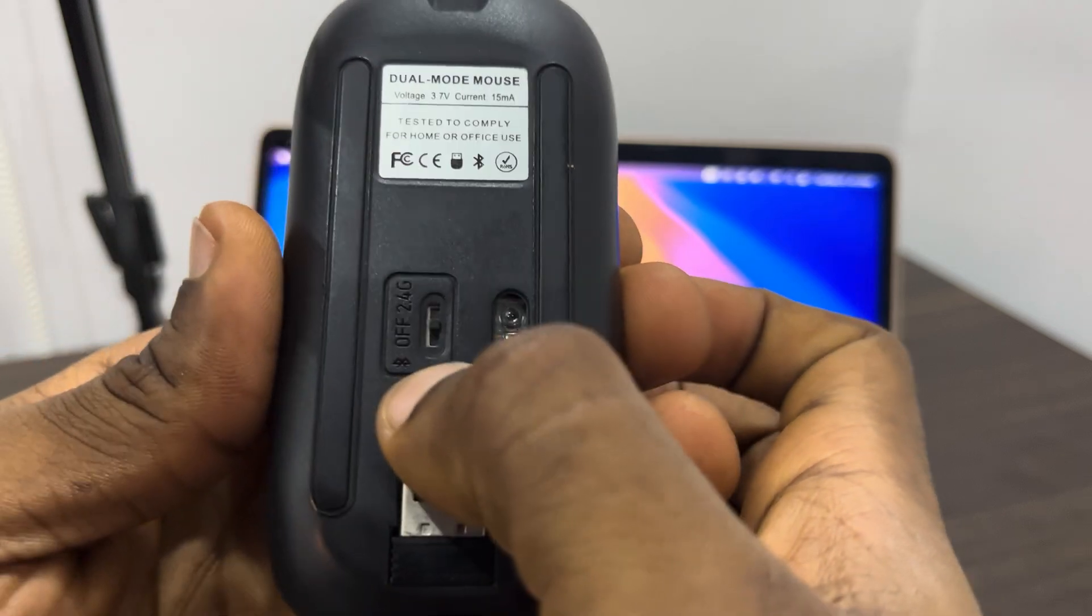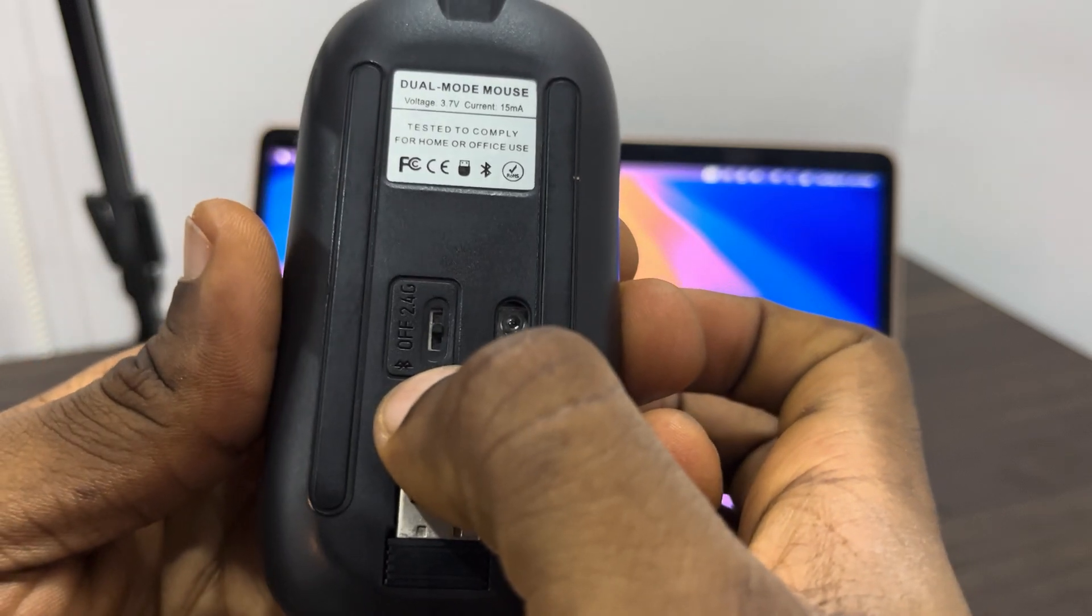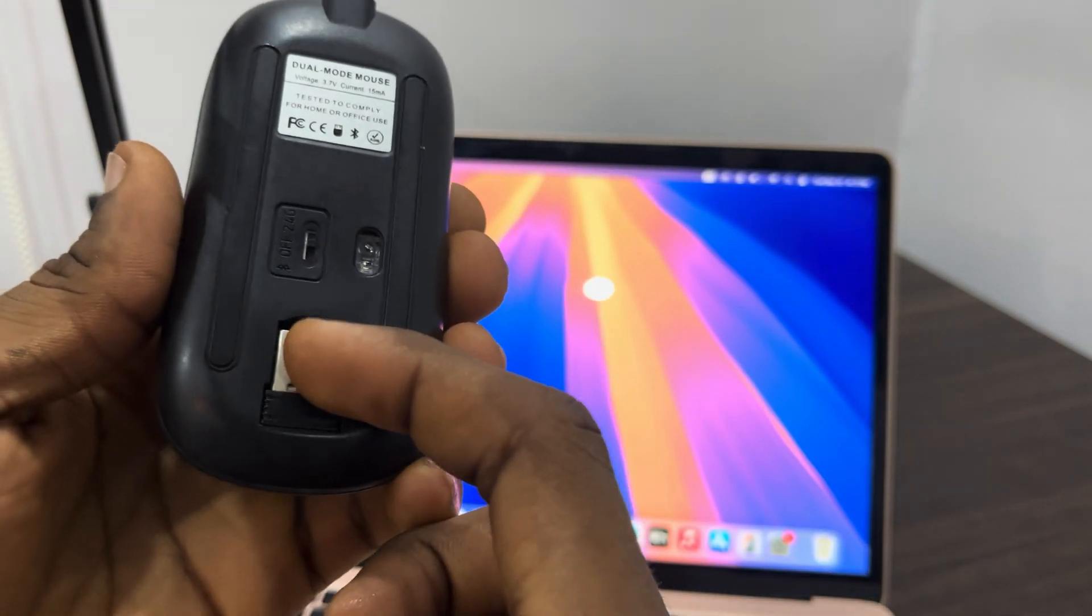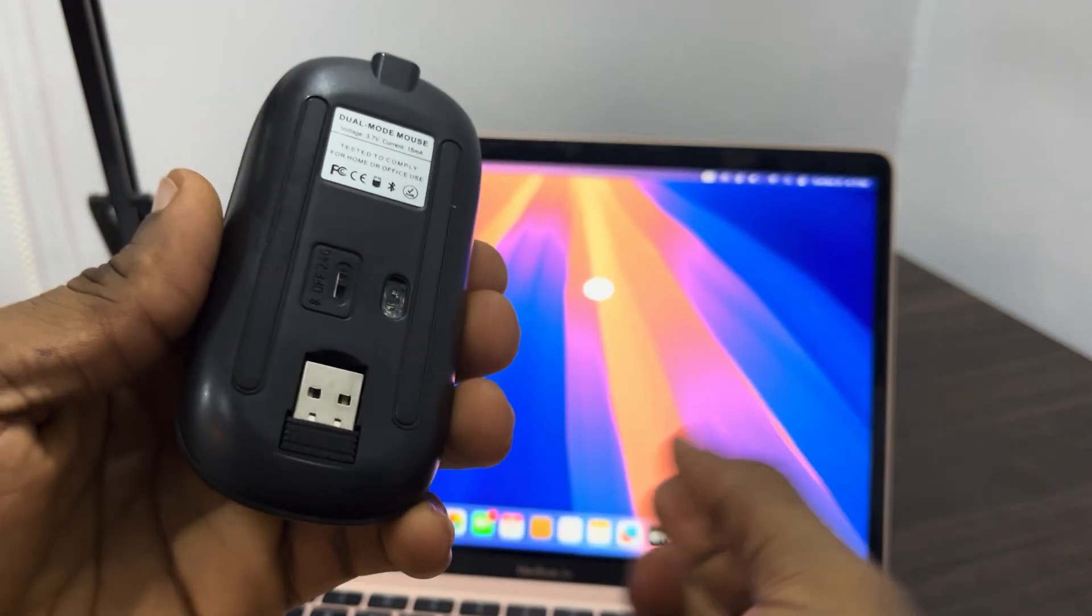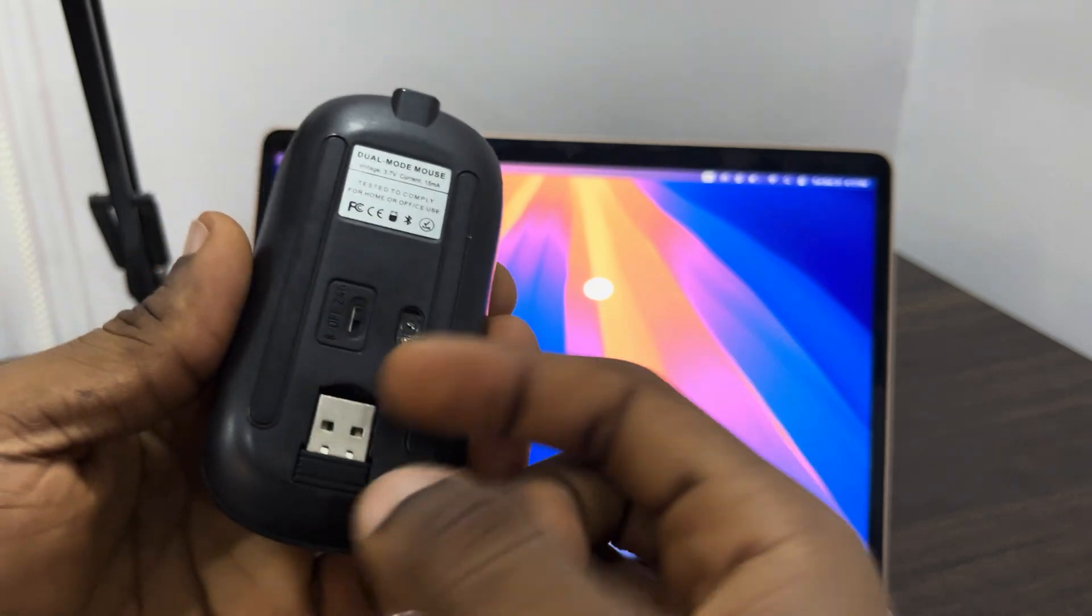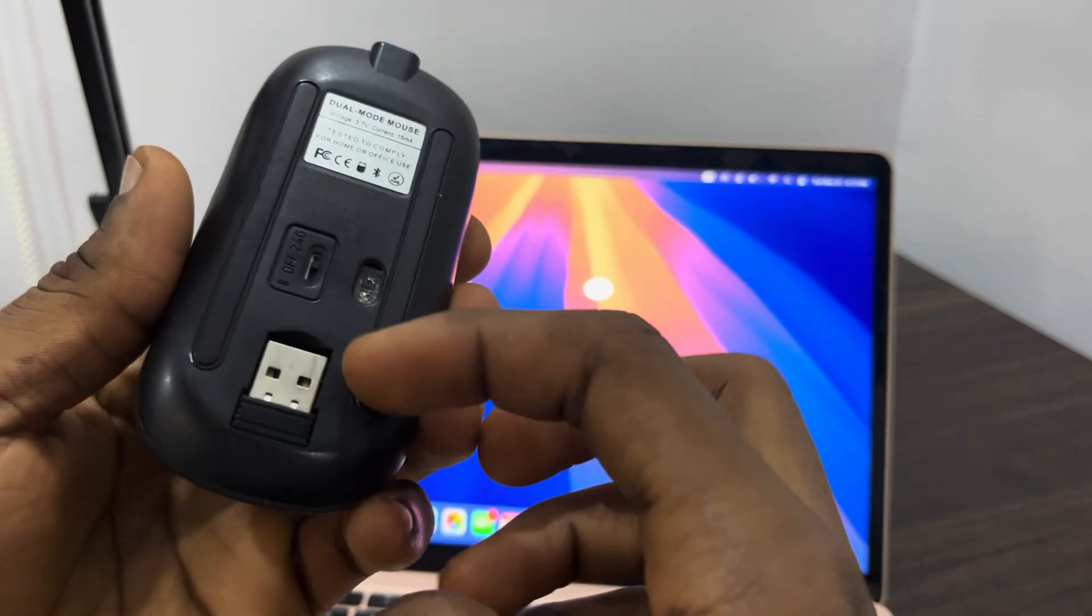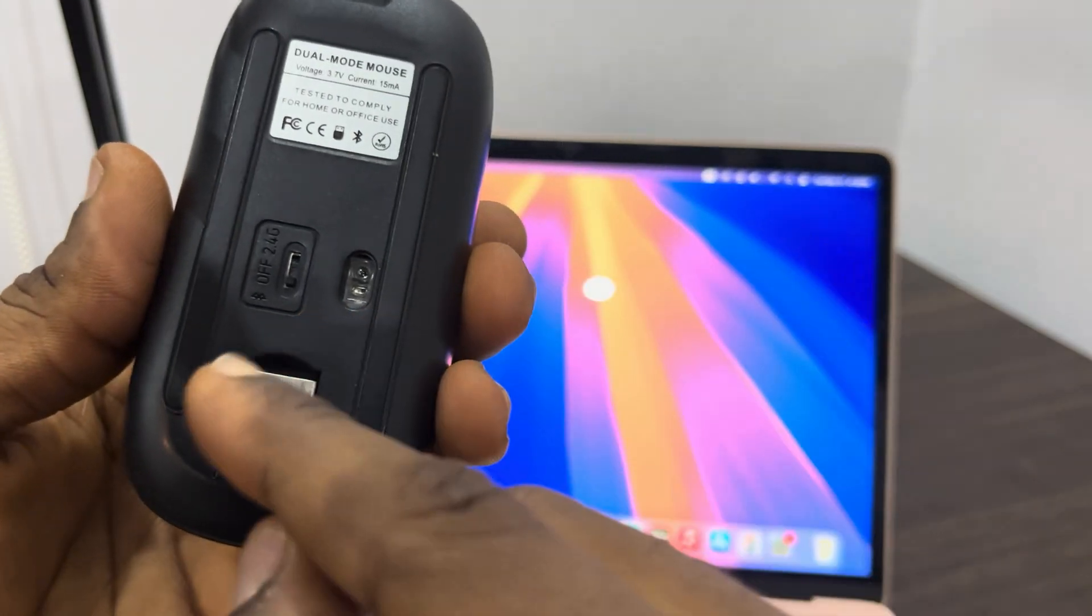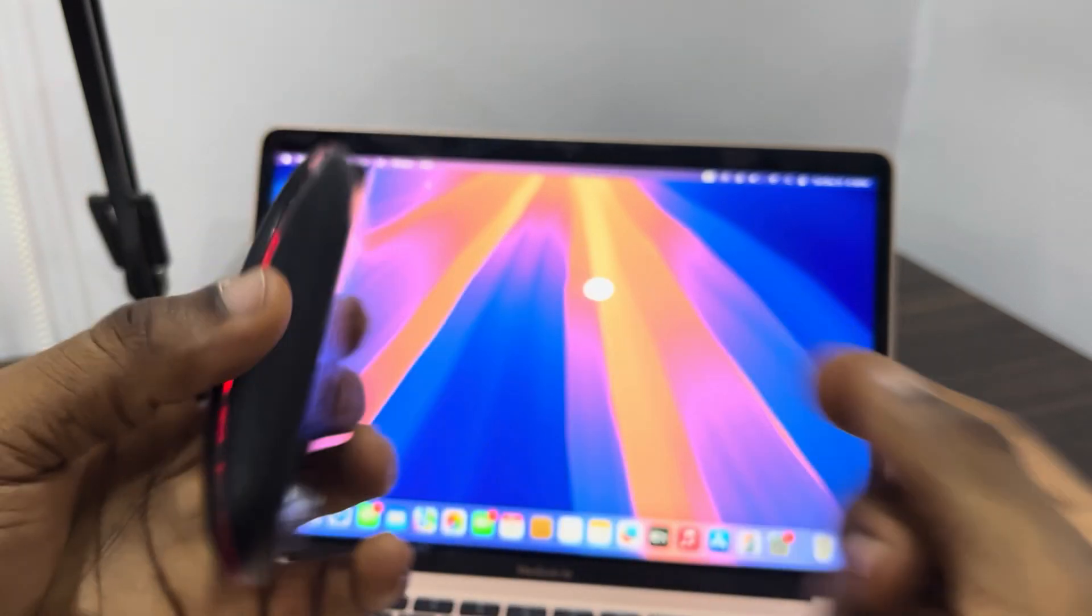Some of them have this thing that you can just plug into your Mac and use it, but for most Macs there's no port for this. Just put it in Bluetooth mode.